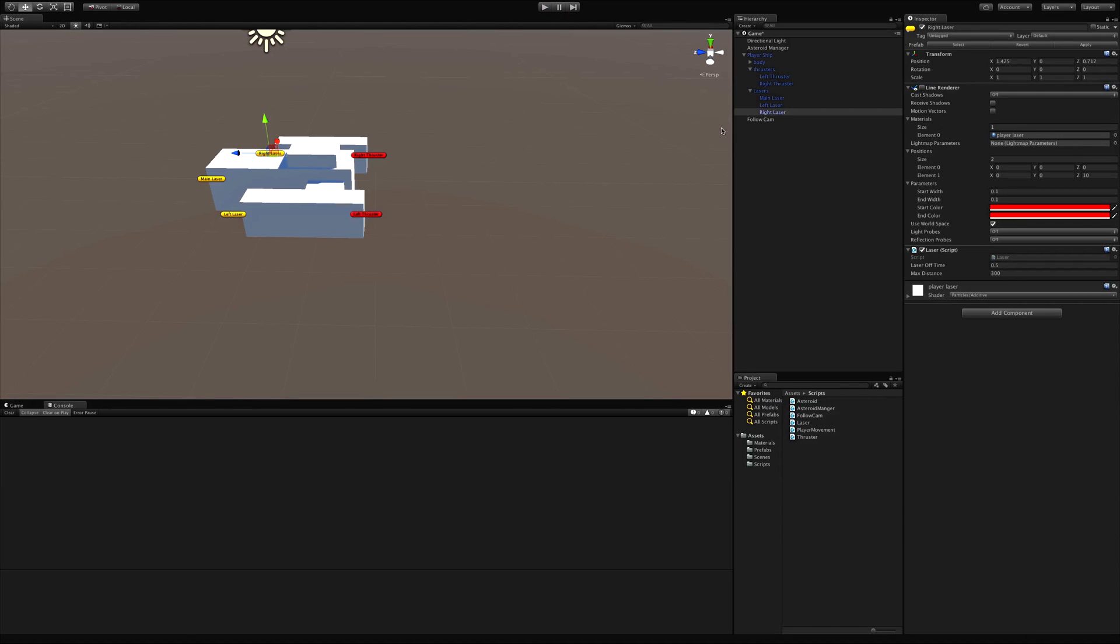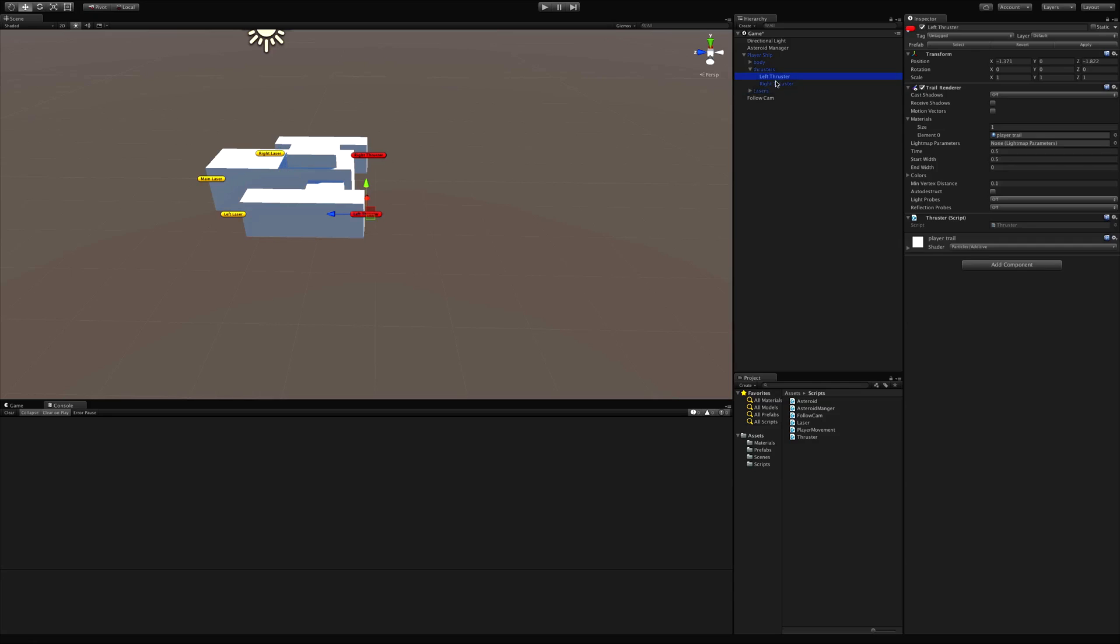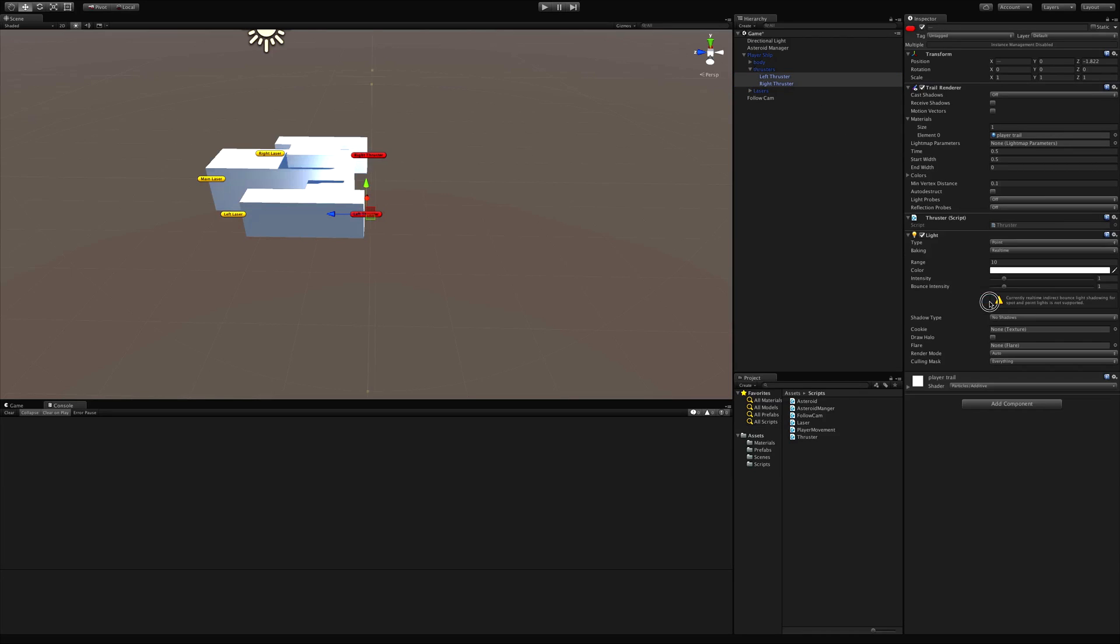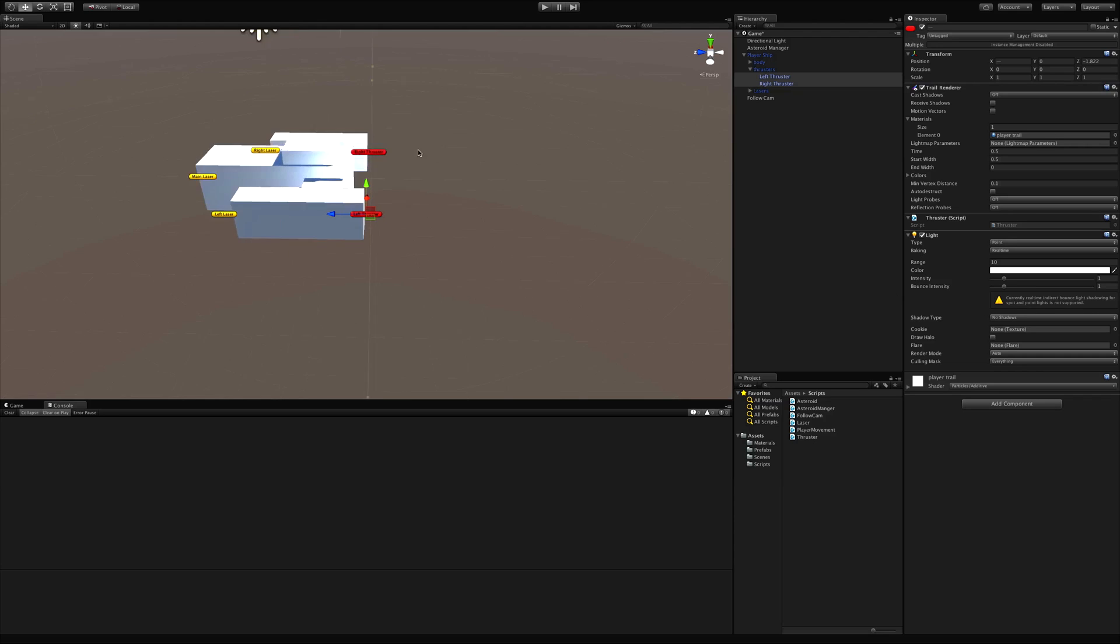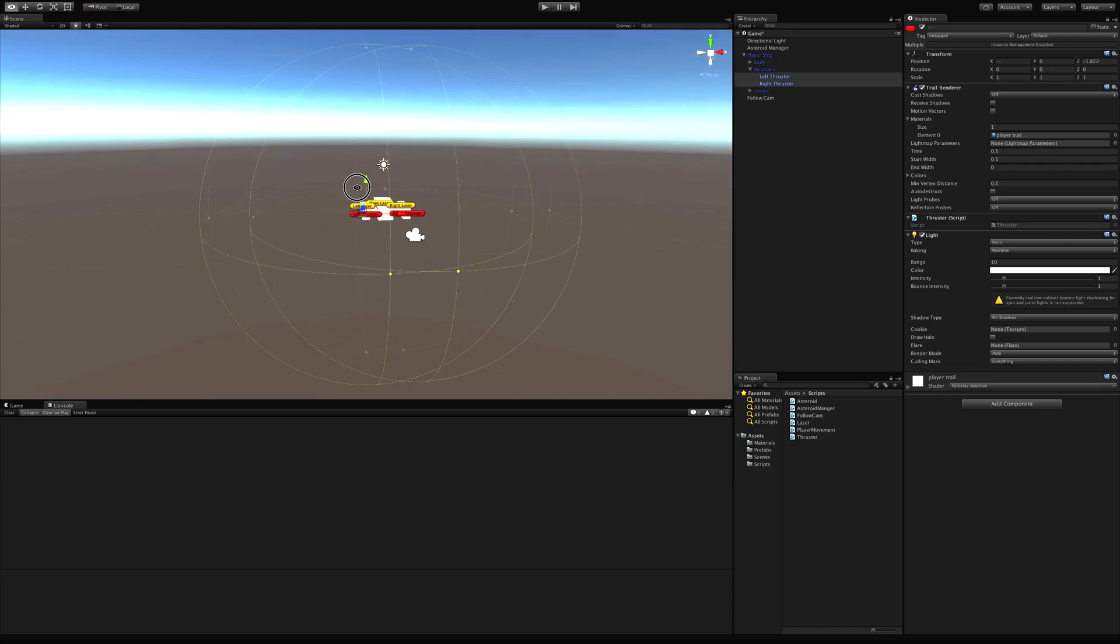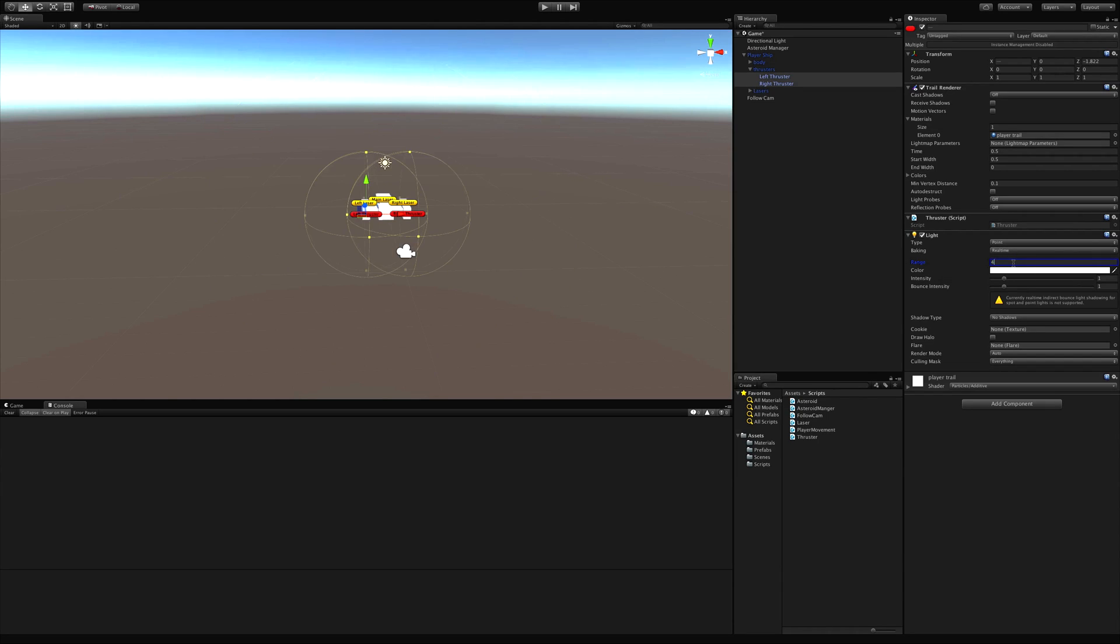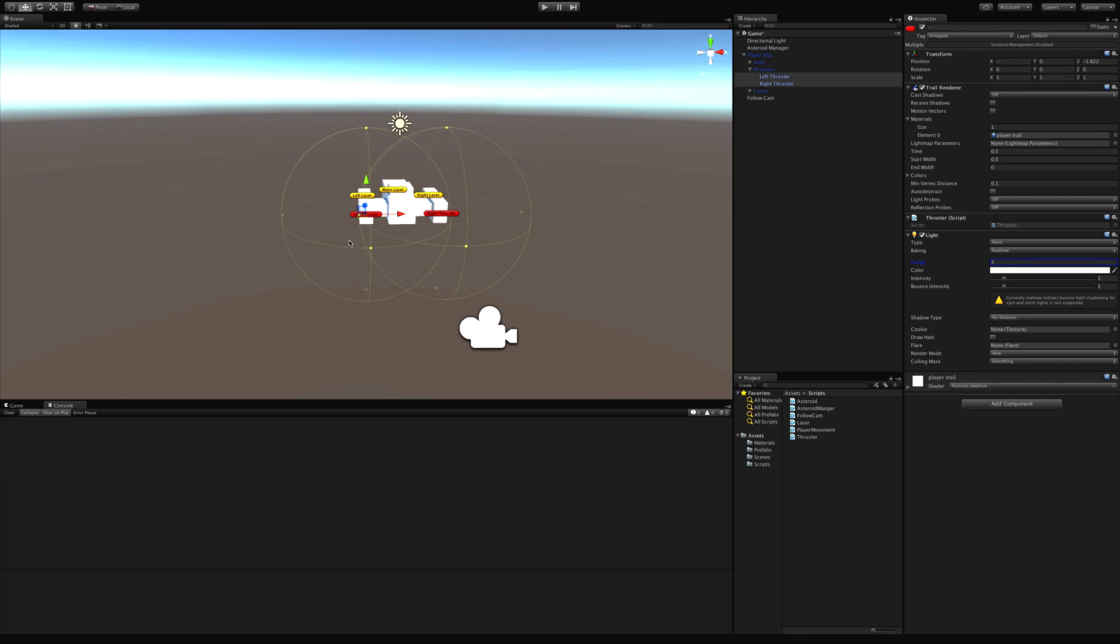I'm going to close down the laser, select both thrusters, and add a component. The component I want to add is a light component. I'm going to zoom in here. See these big circles? There's one for each one, that's the actual range. I'm going to bring that down to about three.